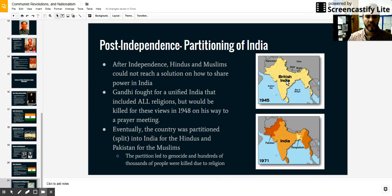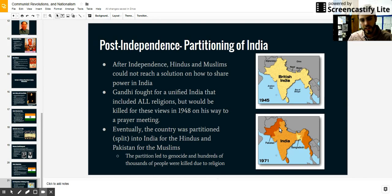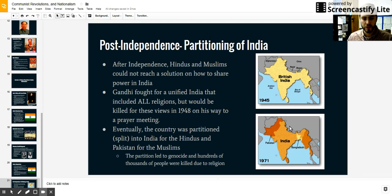Gandhi fought very hard to keep India unified — he wanted to accept all religions and create unity and acceptance for everyone. However, there were many people in India that did not share his views, and on his way to a prayer meeting in 1948, one of those people would kill him. Gandhi was assassinated over his views on religious acceptance, because many Indians did not feel that Muslims should be part of their government. This would eventually create the partitioning — or splitting — of India into different countries that we still have today: Pakistan and Bangladesh that are Muslim, and India that is Hindu. This resulted in a genocide that killed millions of people over time, and a great divide that still exists today between those two religions and countries.